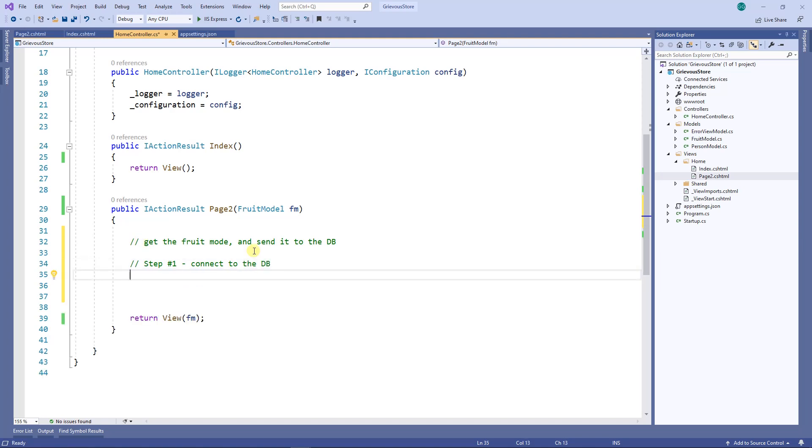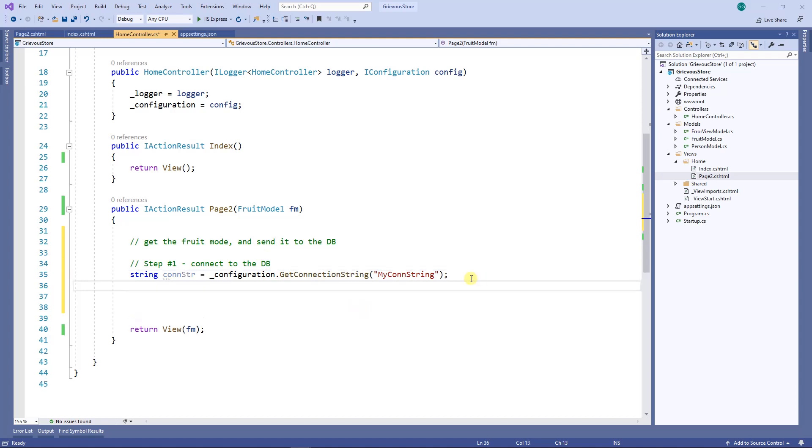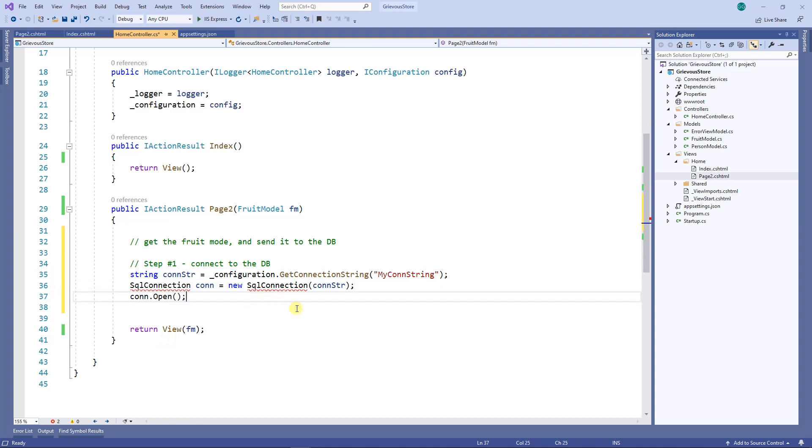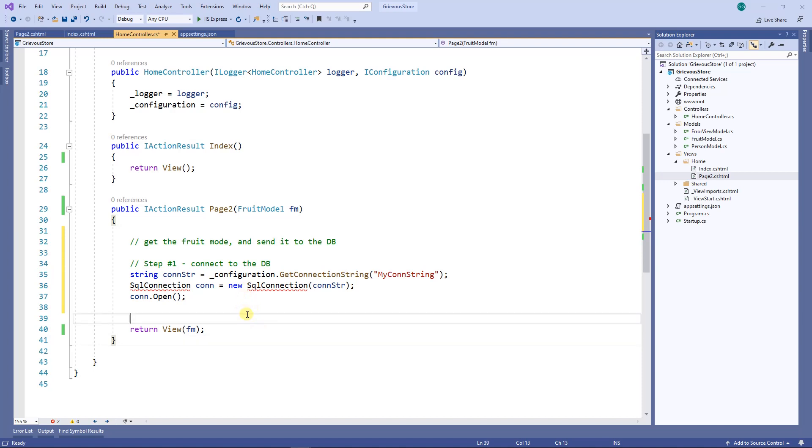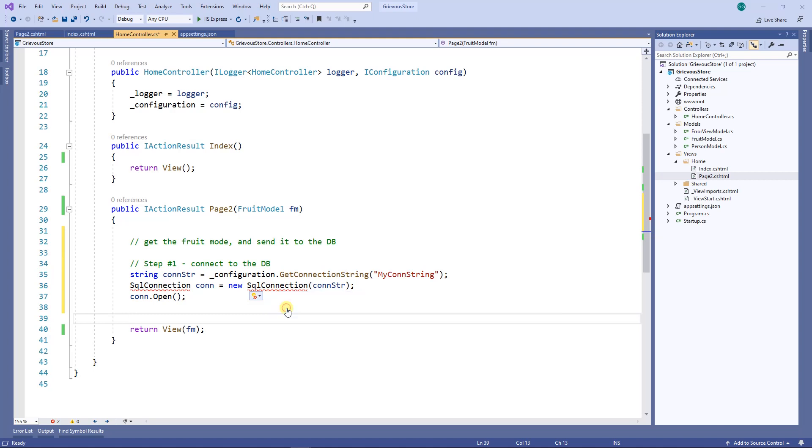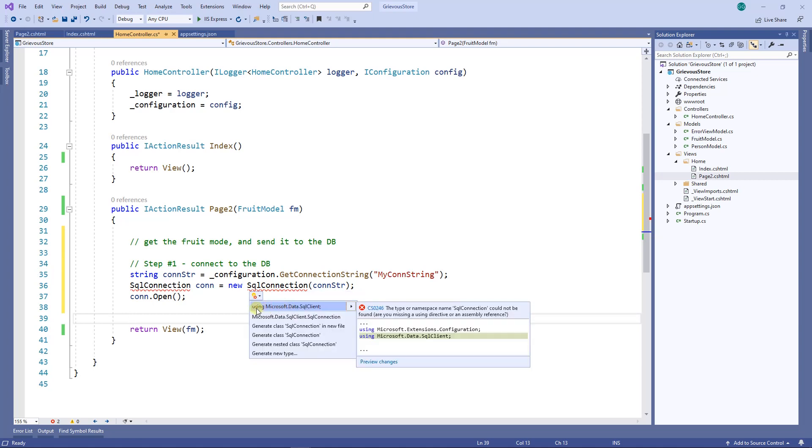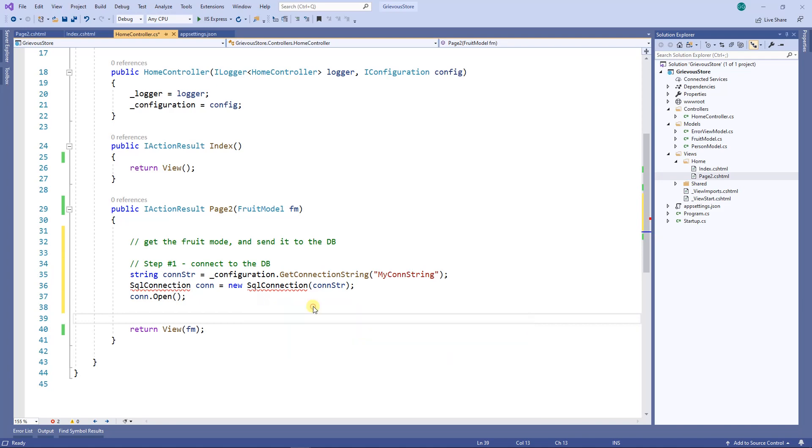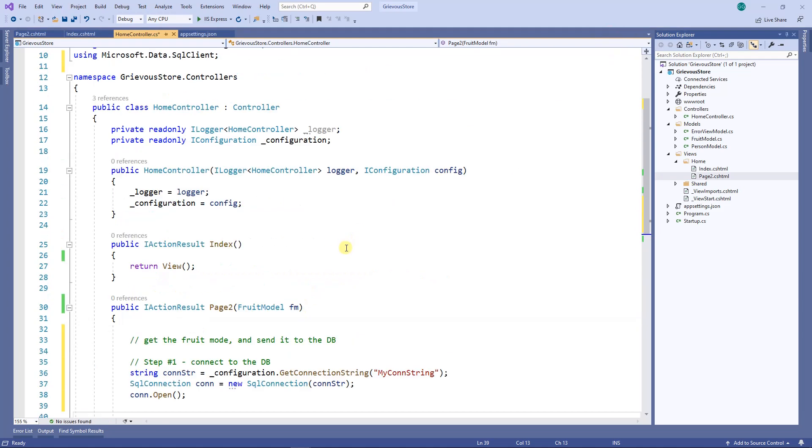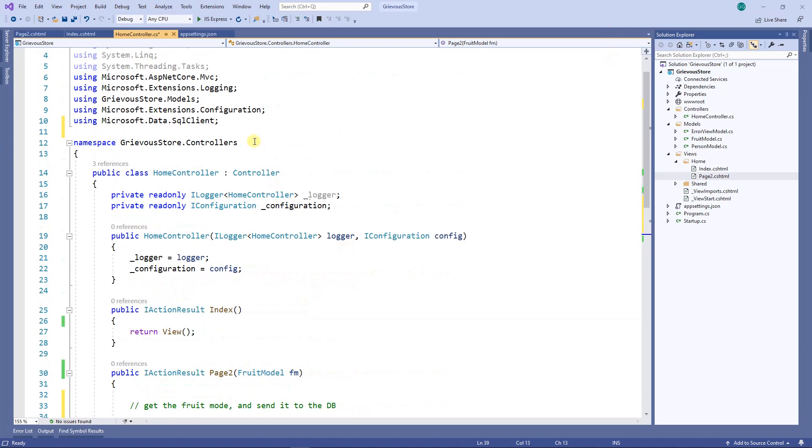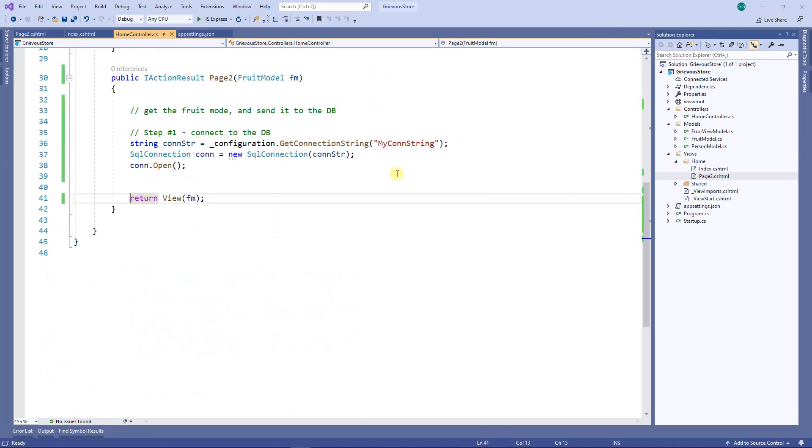First I'm gonna read the connection string from the configuration. Then I'm gonna create a SQL connection and finally I'm going to open the connection. I have a red squiggly here and to fix this I'm going to hover over with the mouse, then show potential fixes and choose using Microsoft.data.SqlClient. That just adds this line for us.